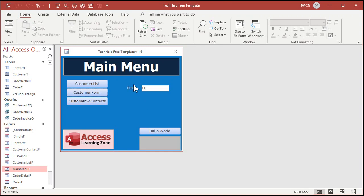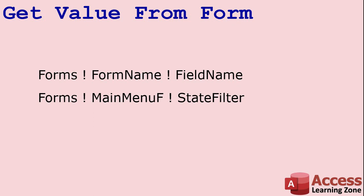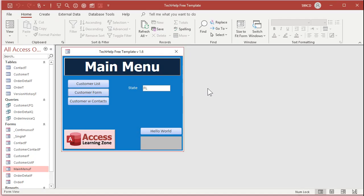The way that you refer to a value on an open form, the form has to be open, is forms bang, that's the exclamation point, remember that? I got a whole video on bang versus dot. Forms bang, form name, bang, field name. So in this case, the name of that text box is forms, main menu F, state filter. That's the name of the text box, the name of the form, and that's part of the forms collection.